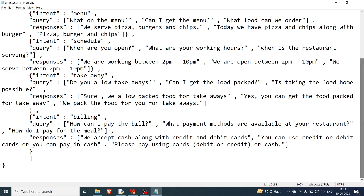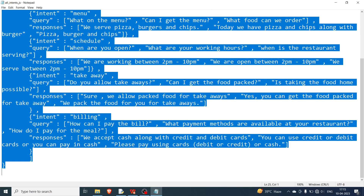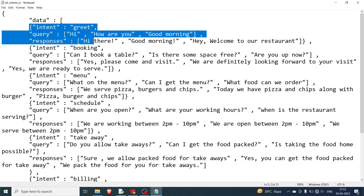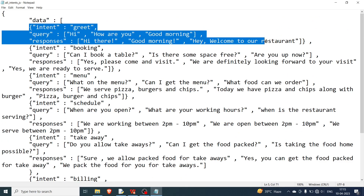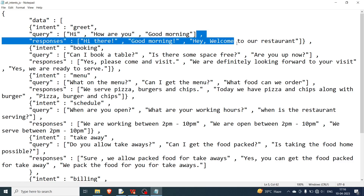The JSON file starts and ends with a curly bracket. Basically, you have a data field here — this is a dictionary containing all the data of the chatbot. There are six elements and every single element is a dictionary which contains an intent, query, and responses — three keys. Intent is, as the name suggests, what the user is looking for. So if the user says 'hi', 'how are you', or 'good morning', this is the greeting intent.